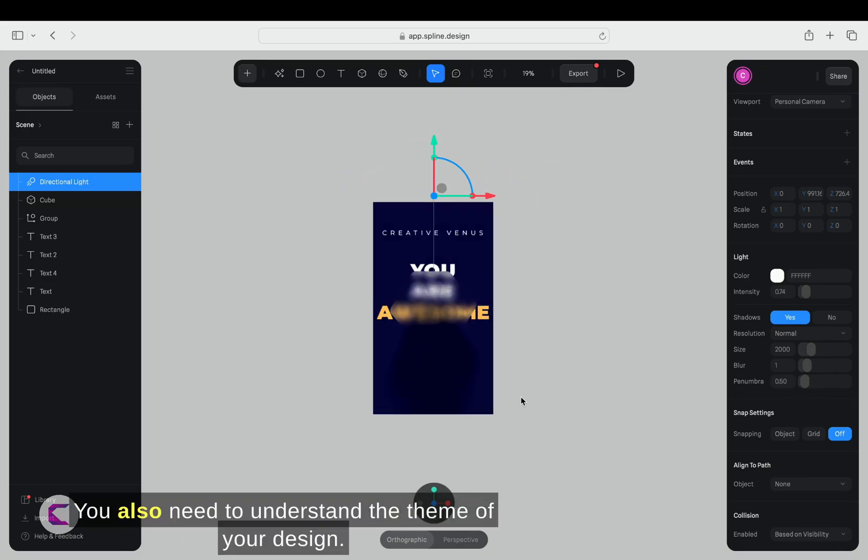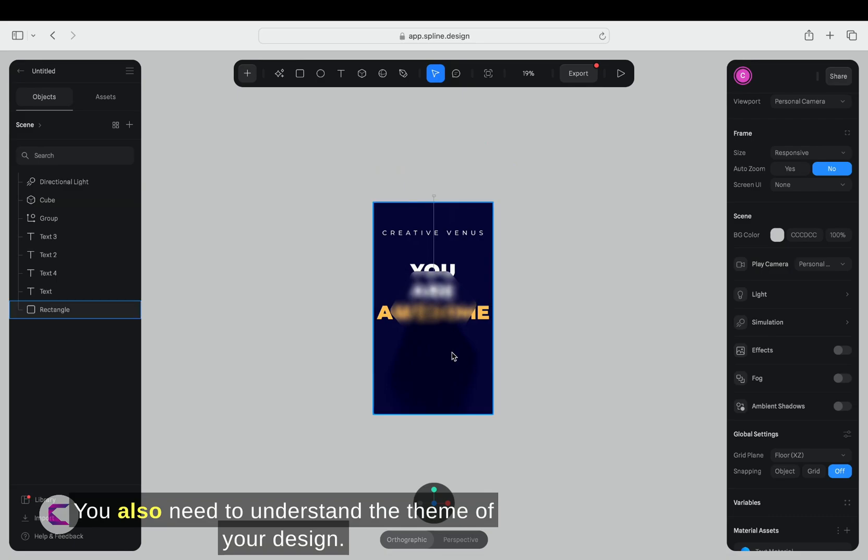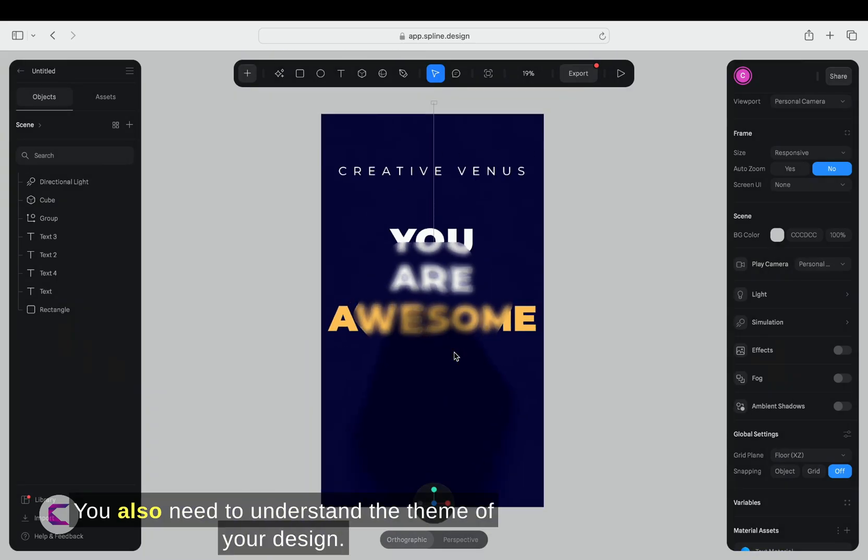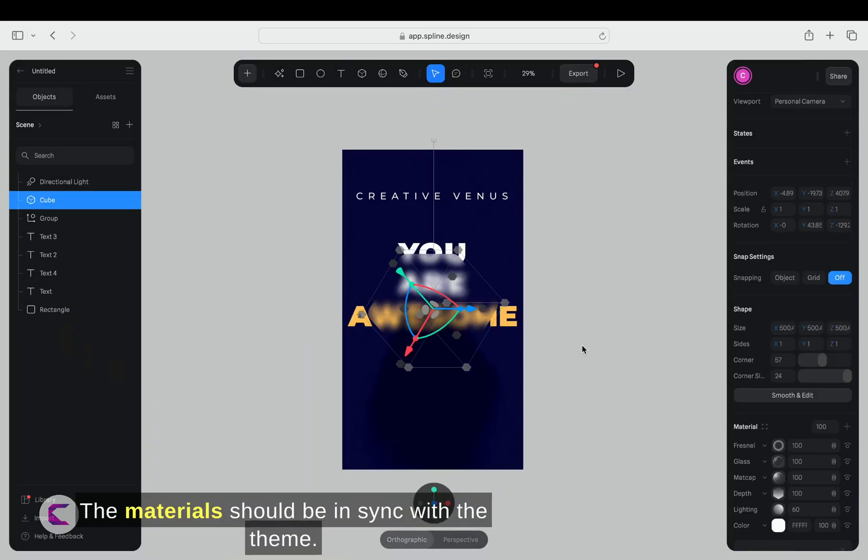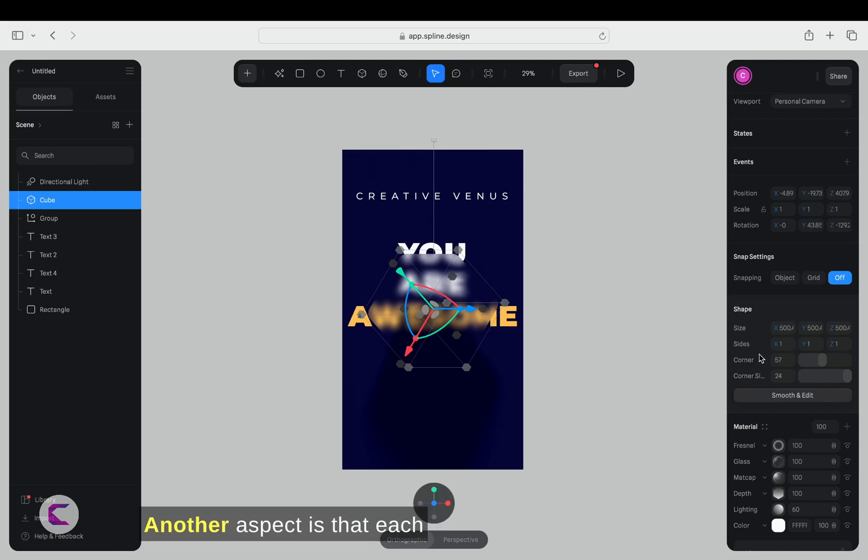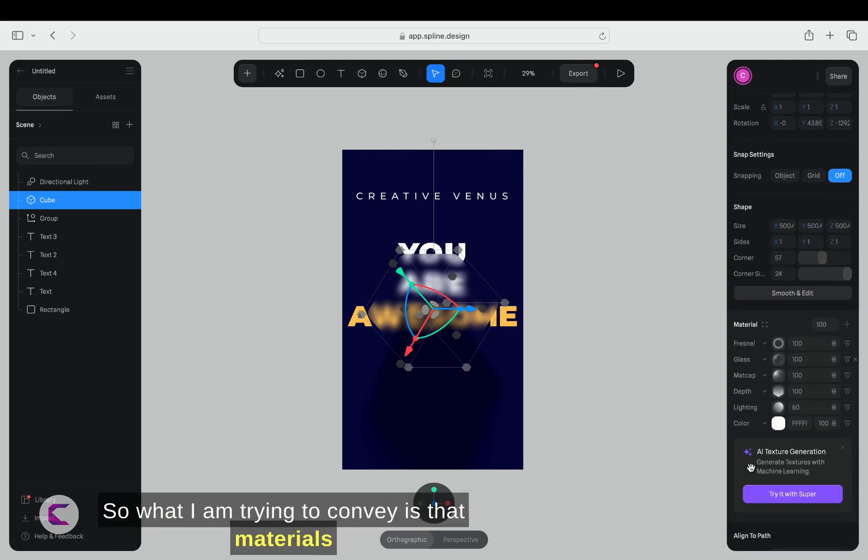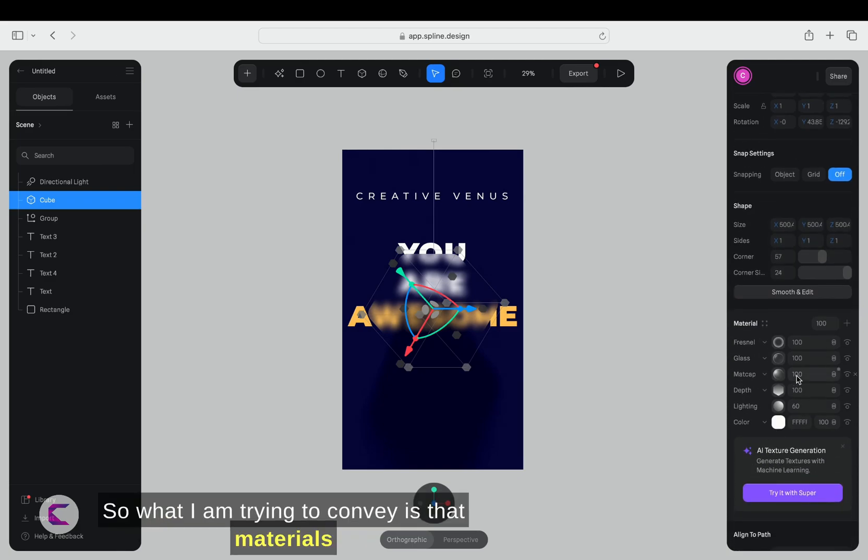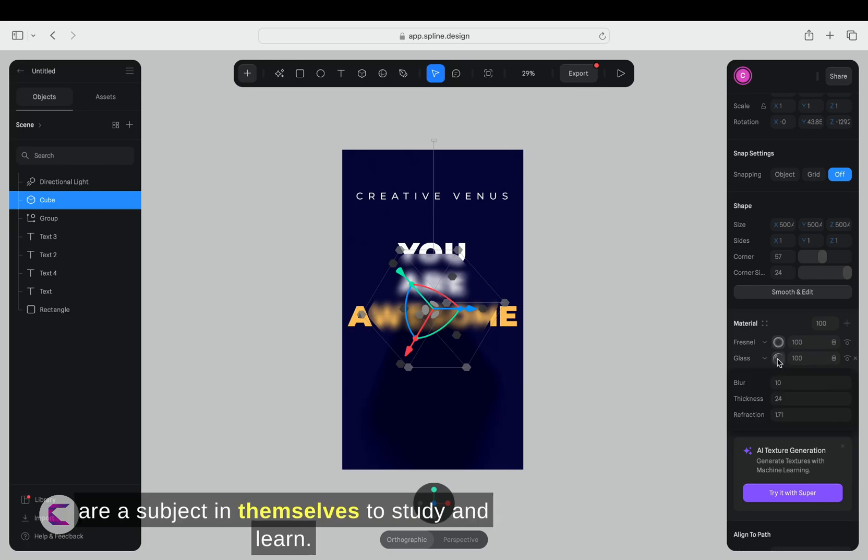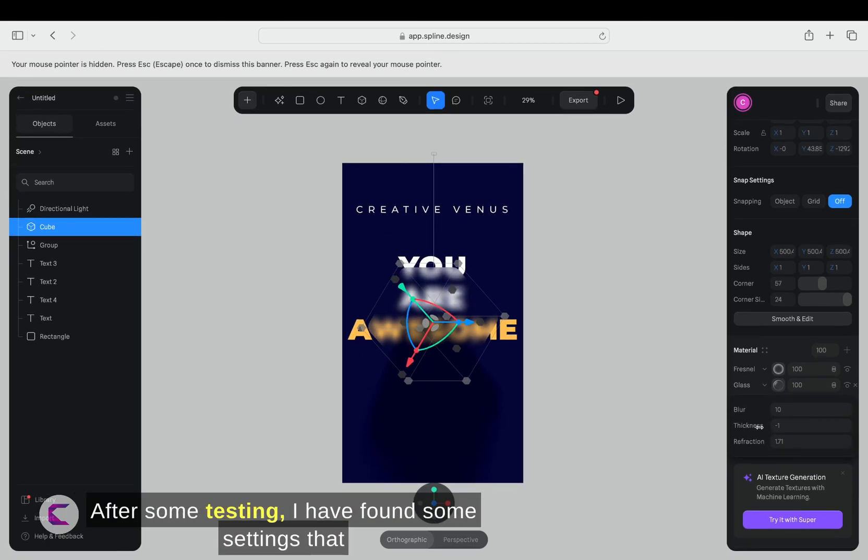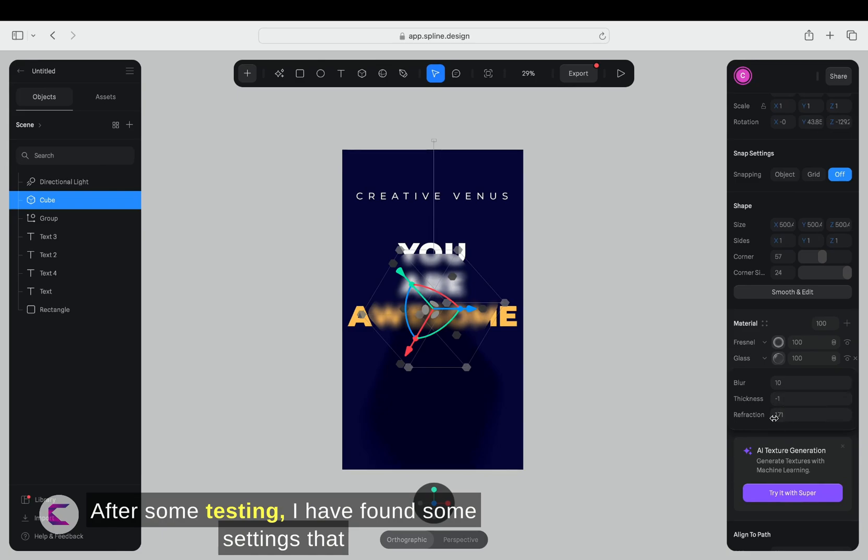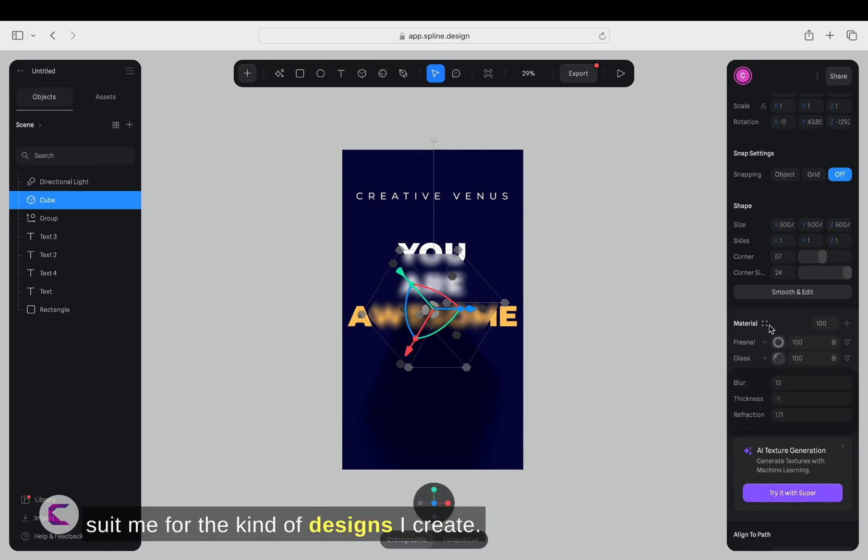You also need to understand the theme of your design. The materials should be in sync with the theme. Another aspect is that each material has its own options, so what I'm trying to convey is that materials are a subject in themselves to study and learn. After some testing, I have found some settings that suit me for the kind of designs I create.